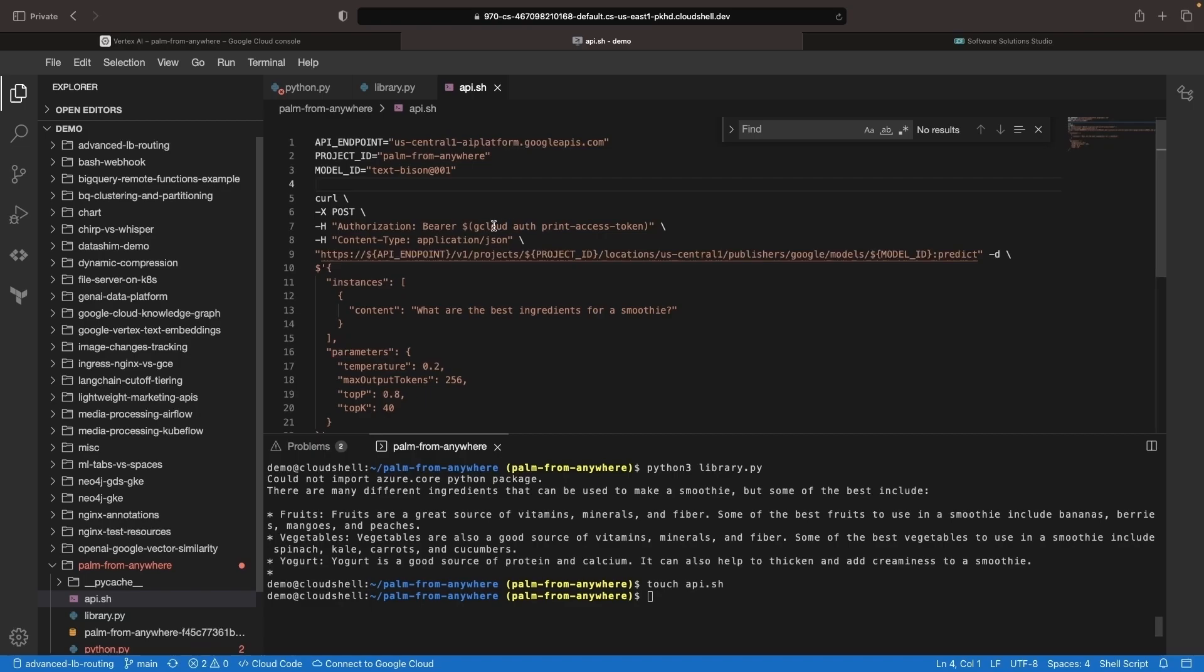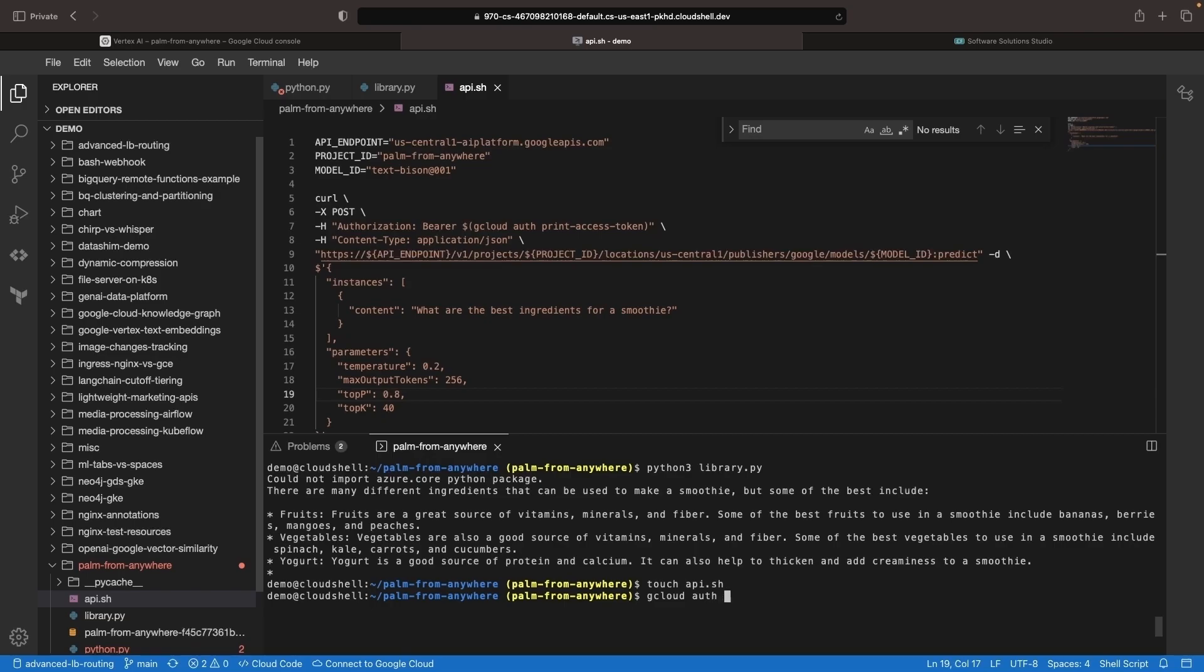Now note that this approach is slightly different in that we're using the gcloud command to be able to get an access token. So we need to install that CLI and use the gcloud auth activate service account and specify the key file like we did in the environment variable-based approach.